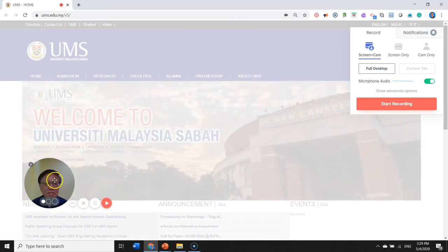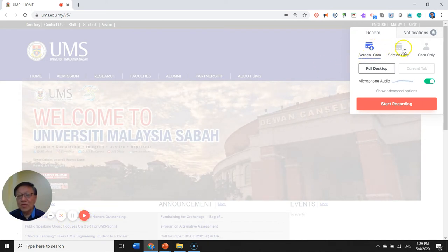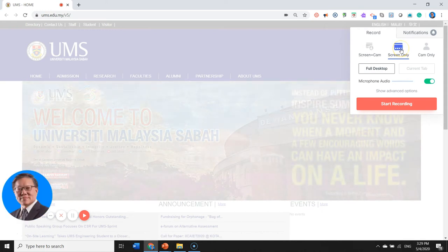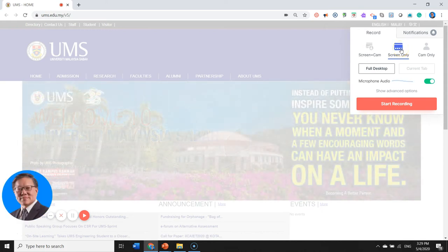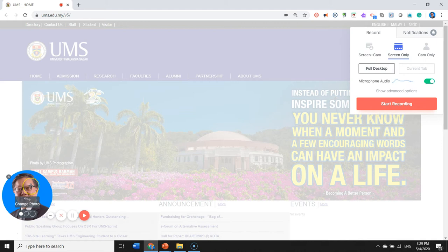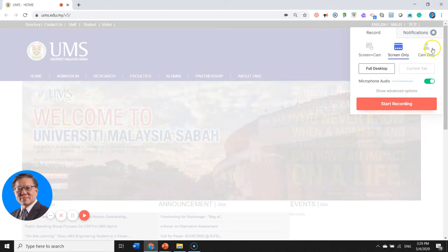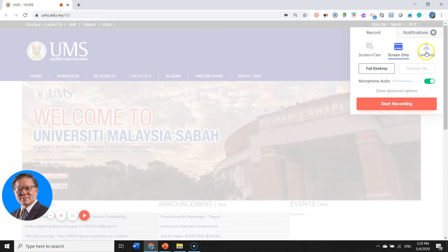If we intend to have only the screen to be recorded, then you can see that the webcam camera is now off while your default photo is up there. We can only just have camera. We can record the full desktop.